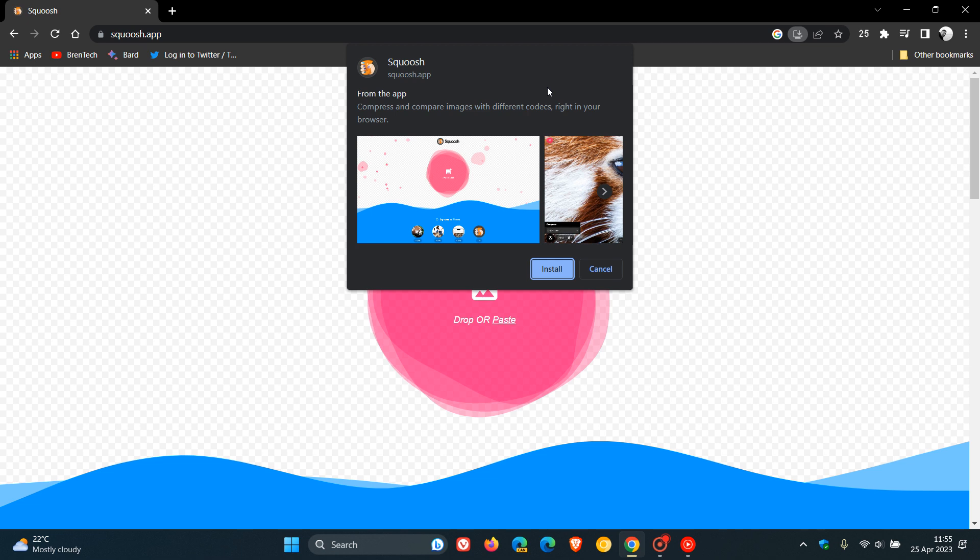Now, this is what Google is calling their richer install UI for installing web apps in Chrome, which gives you specific context about the app during the installation time.